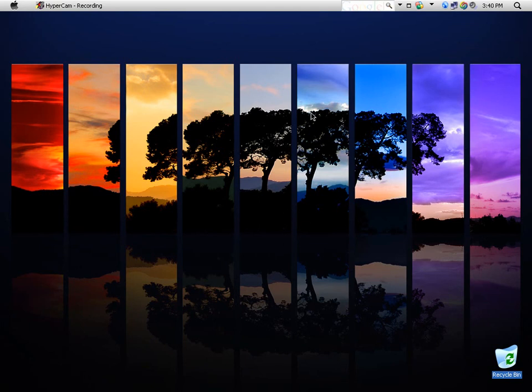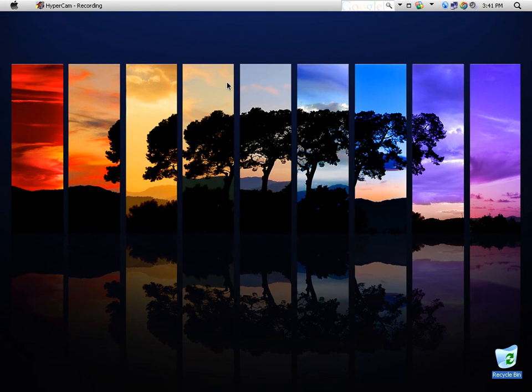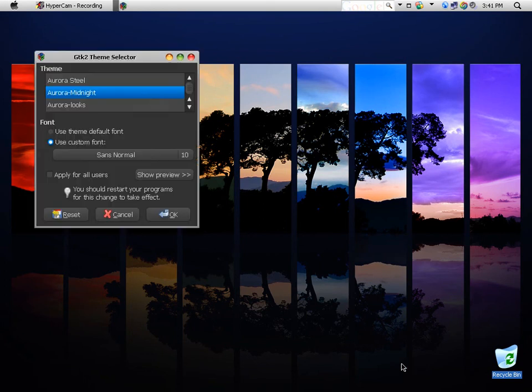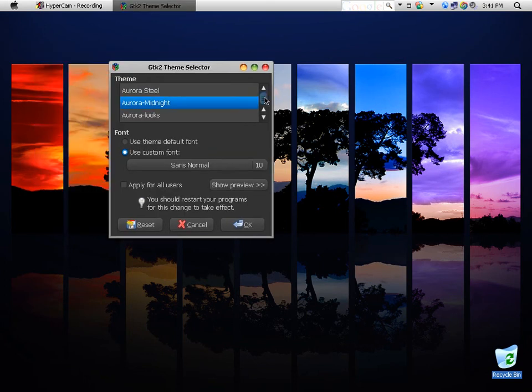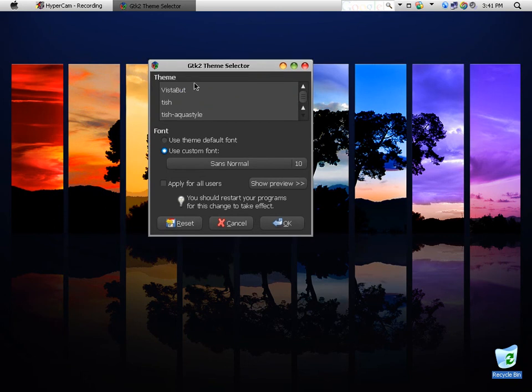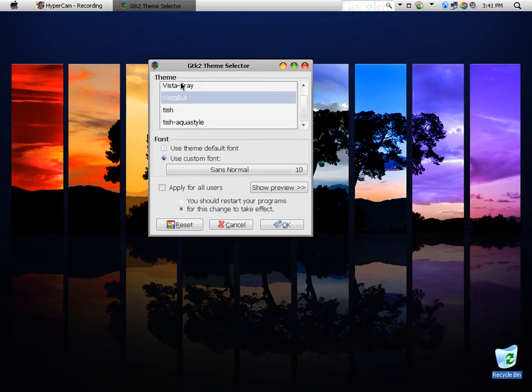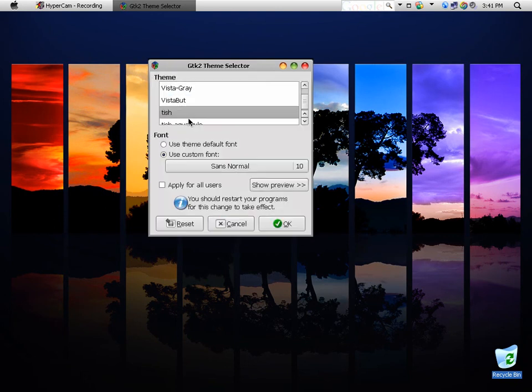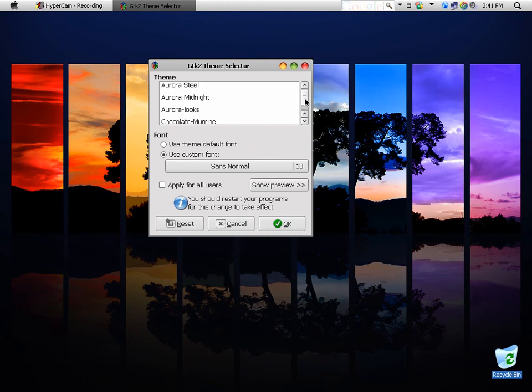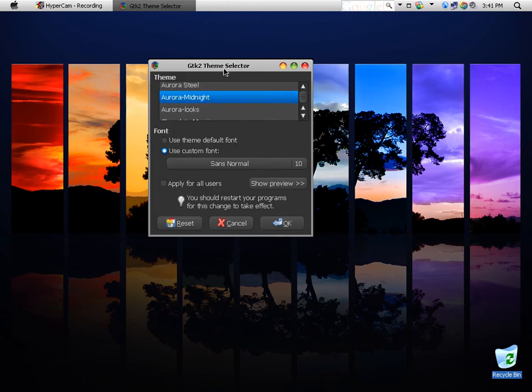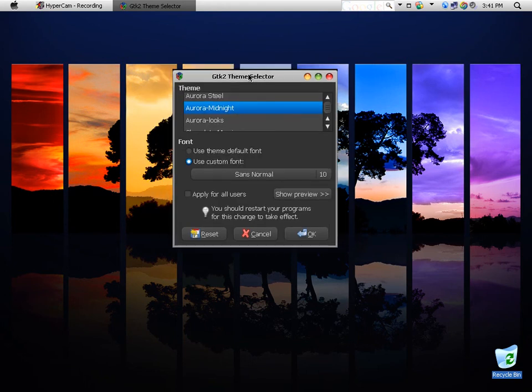When you install it with the package, a little icon will pop up on your desktop. Just double-click it and then you'll have this box. It'll say theme and you can choose your theme. If you're wondering, the one I have is called Aurora Midnight.